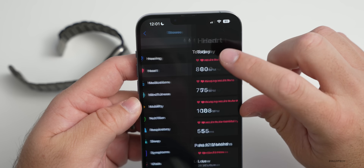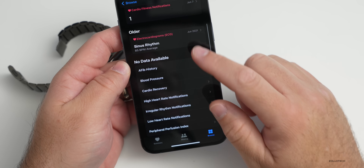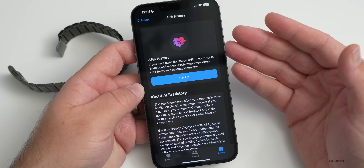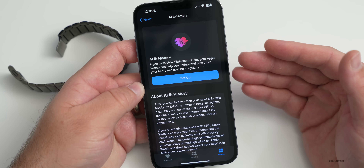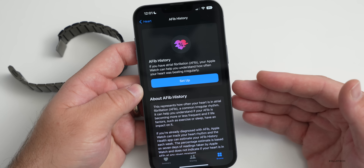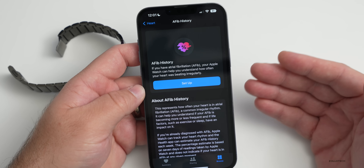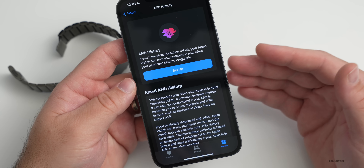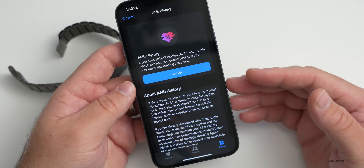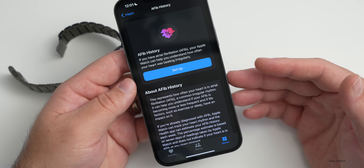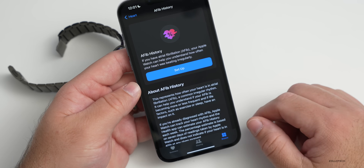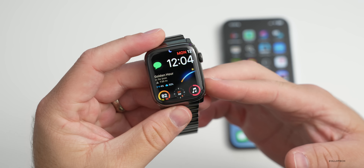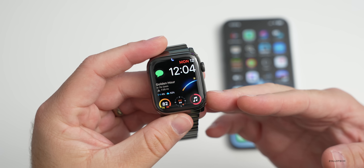Under Heart in the Health app, there's now an AFib History option. You can set it up if you have a history of AFib or want to monitor it — the watch will look for it regularly and notify you if it detects an issue. You can share a PDF with your doctor, and there's also a new cardio recovery metric estimated by Apple Watch.